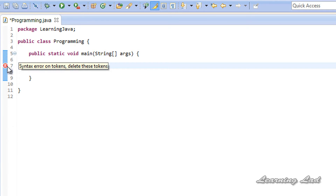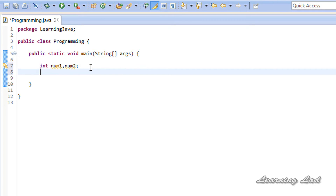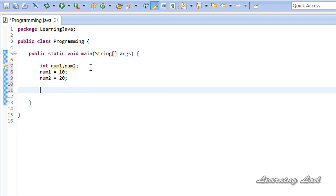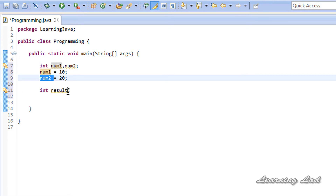The first thing we are going to do is create two variables of type integer — let's call them num1 and num2. In the next line we are going to initialize these two variables: num1 equal to 10 and num2 equal to 20. Now we have two variables. The next thing we are going to do is use the arithmetic plus operator. We will have another integer variable called result to store the result of the arithmetic operation between num1 and num2.